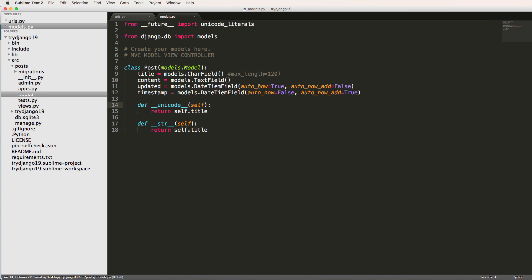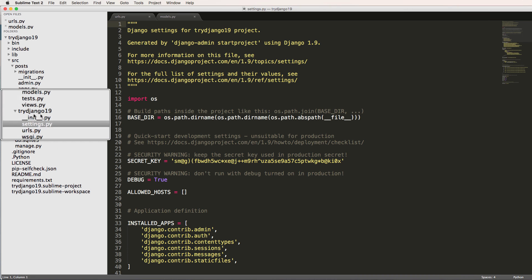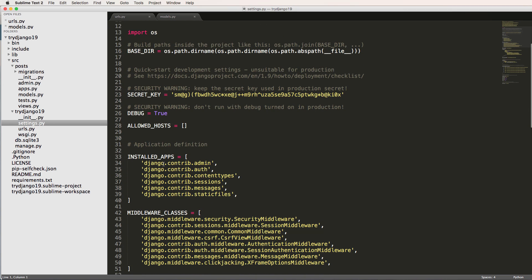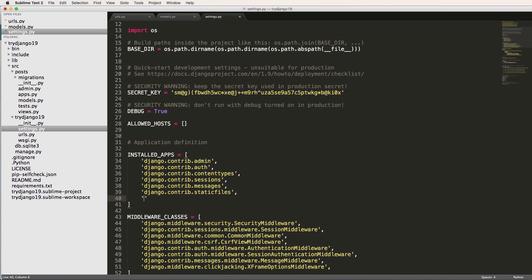Cool. So we've created our first model in our first app. Now we need to actually put this into our Django project. So we go into settings.py inside of the Django configuration folder. And inside of installed_apps, we're going to just come underneath here and write posts.